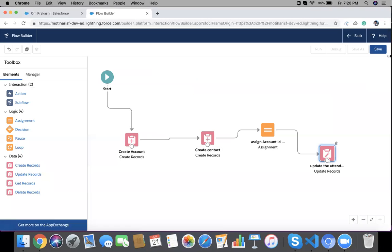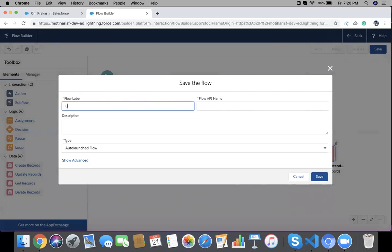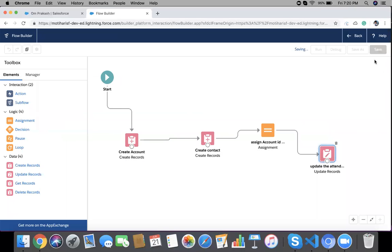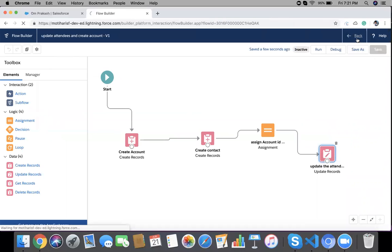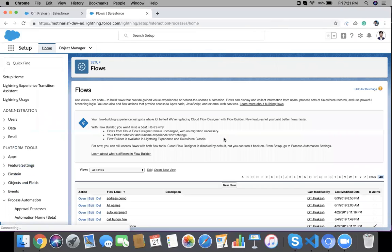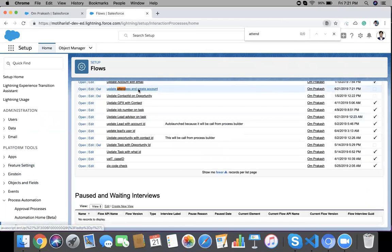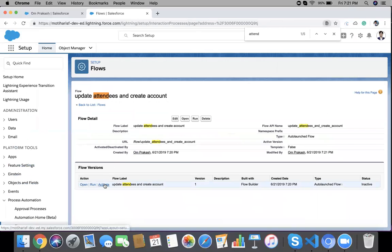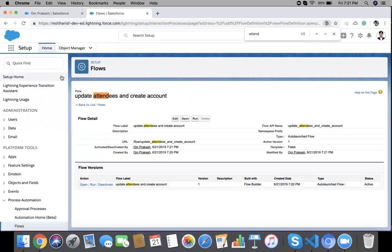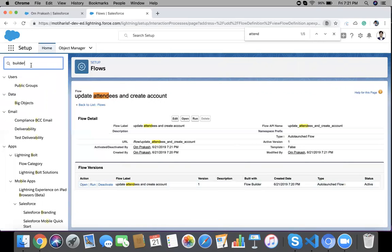Save the Flow and give it a name — it's an Auto-Launched Flow. Save it, then go back and click on your Flow to activate it. The Flow is now activated.